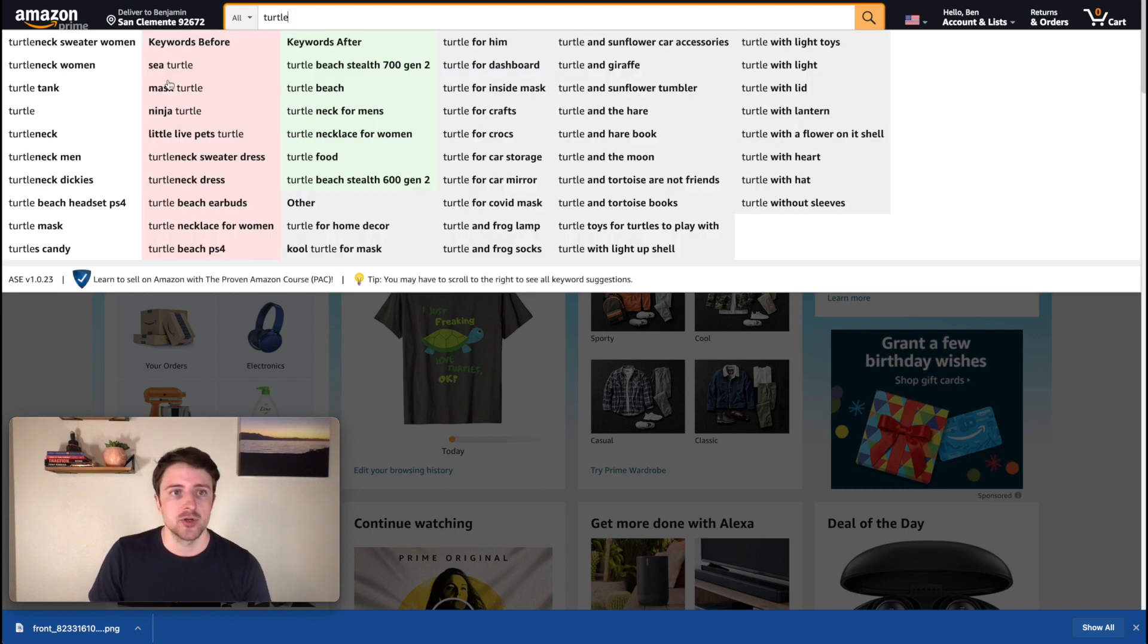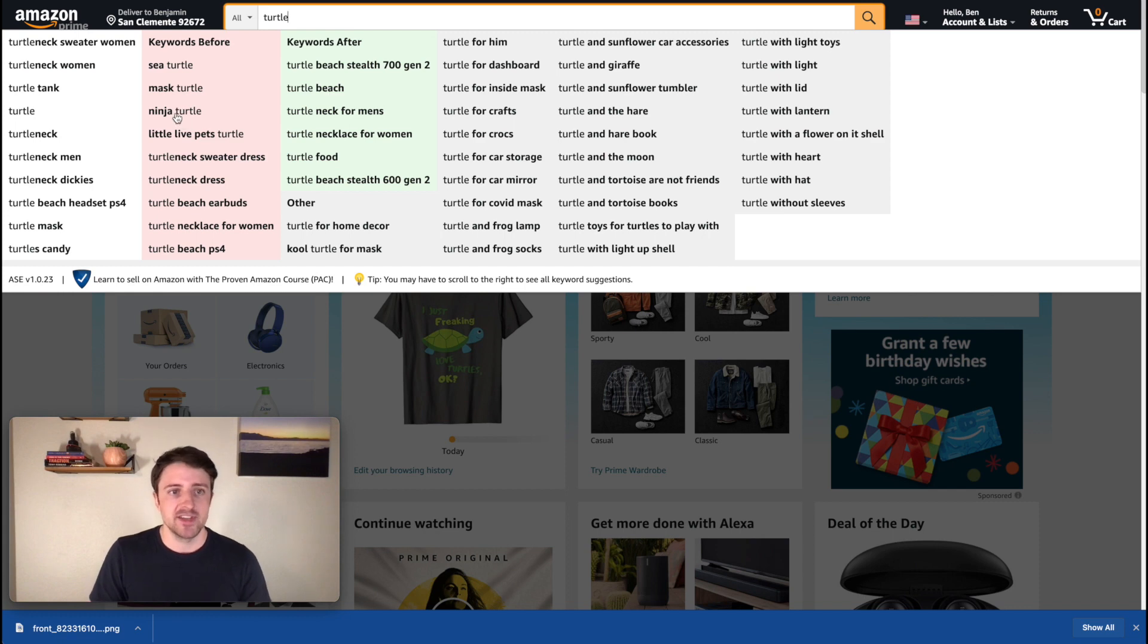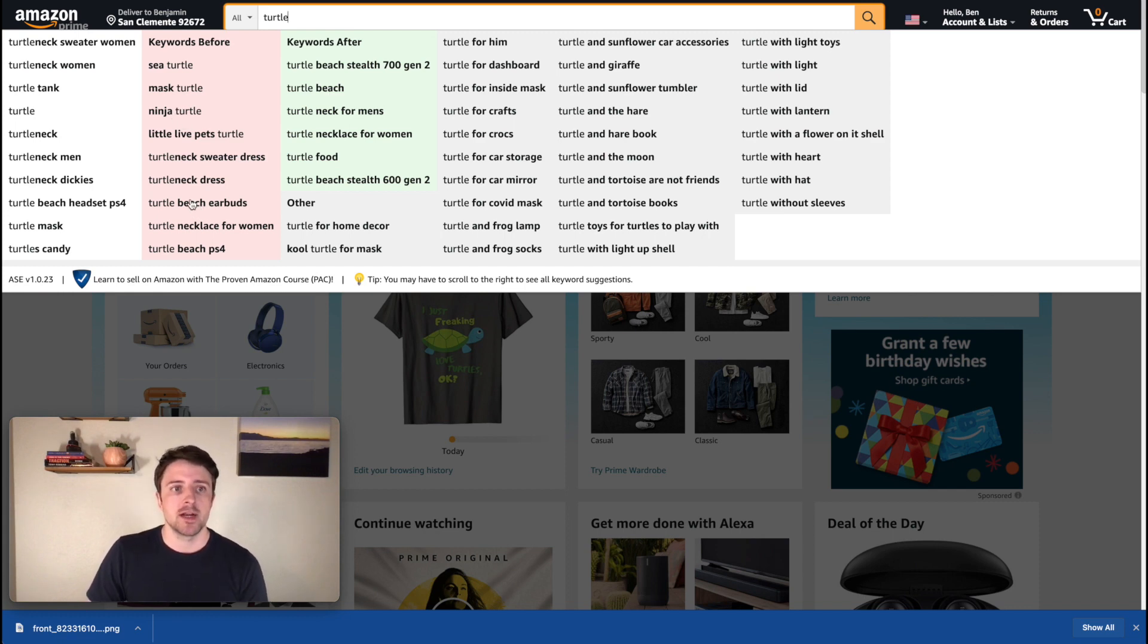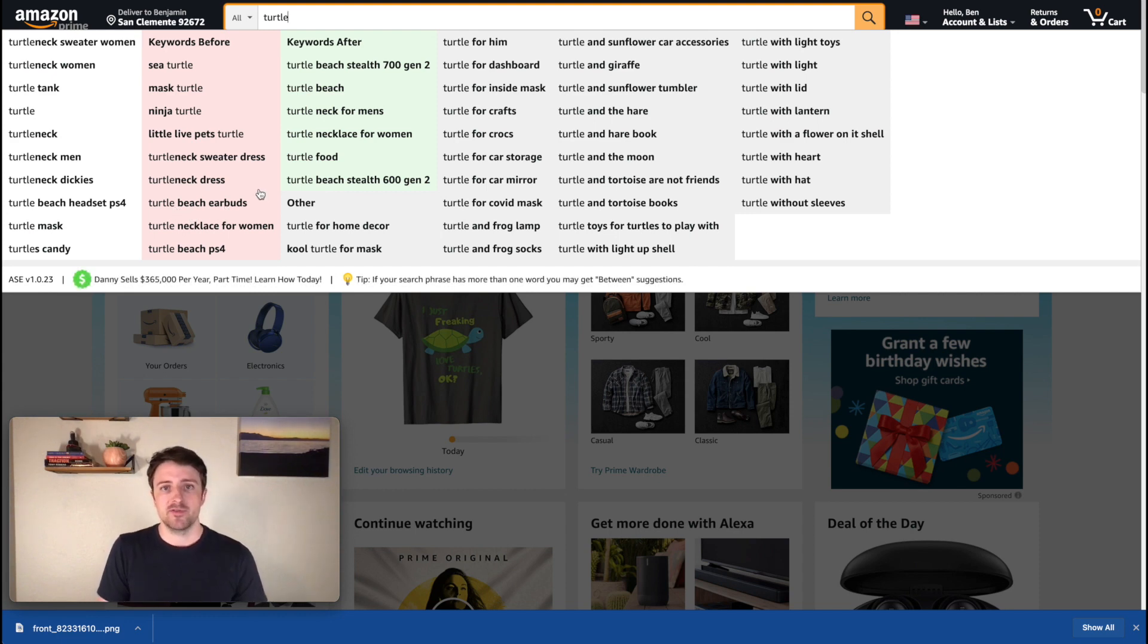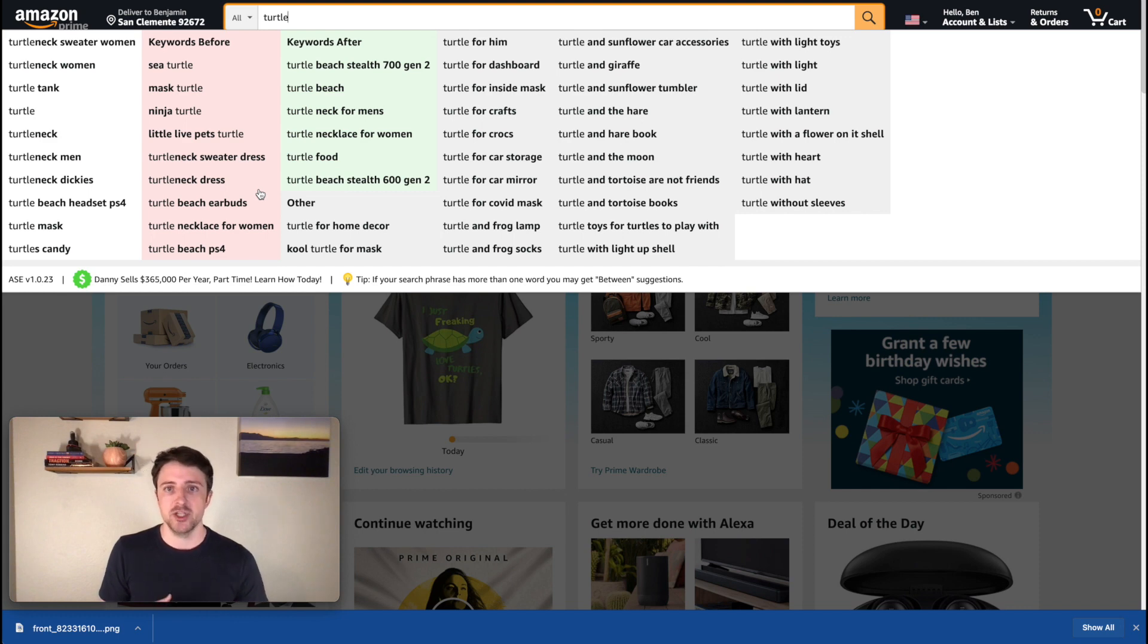So we see again, sea turtle, ninja turtle. I'm obviously not going to be doing that, but now I'm seeing some other keywords that I want to incorporate, right? Beach definitely want to incorporate that. What else are people searching for outside of turtle as the keyword? Maybe they're looking for beach, maybe ocean.